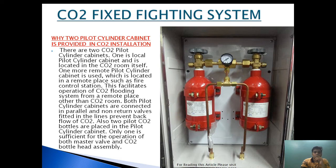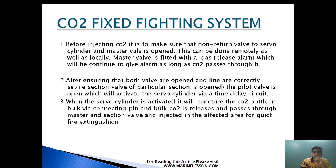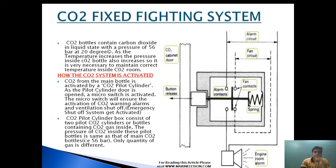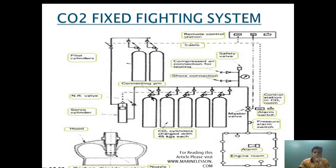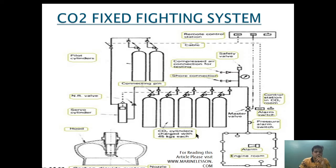This is the first part of the CO2 fixed firefighting system, which will consist of four parts explaining the head assembly of the CO2. Today I will explain the CO2 fixed fire system. In the next video I will explain the head assembly, and after that how to actuate the CO2 and the process involved. Please watch the full series.